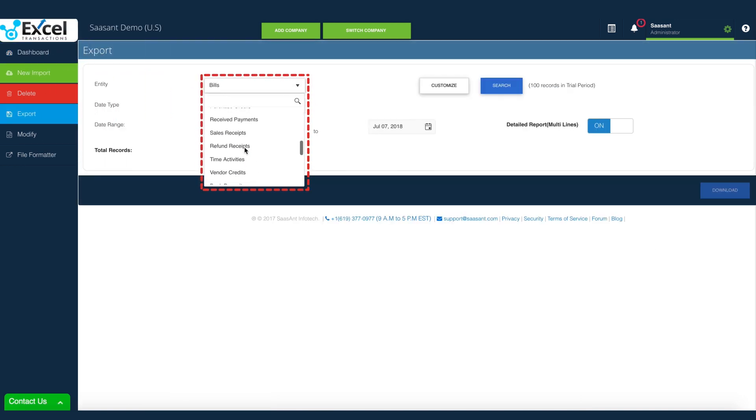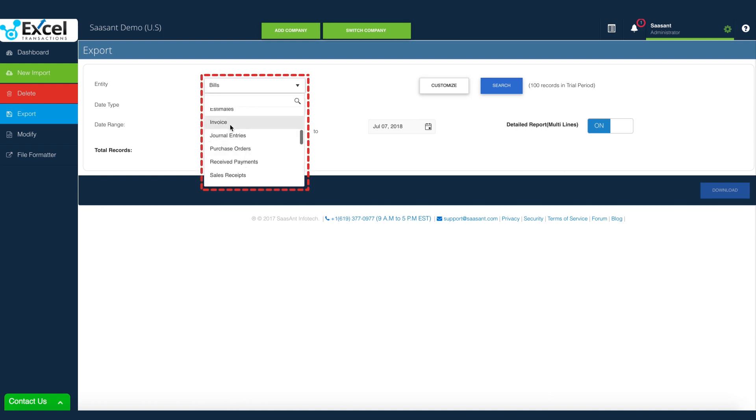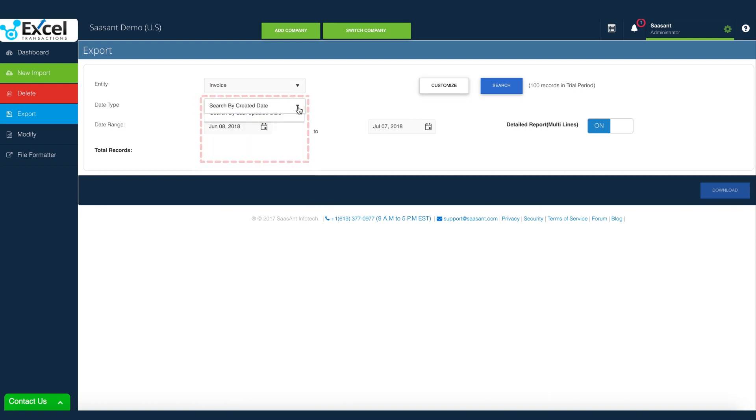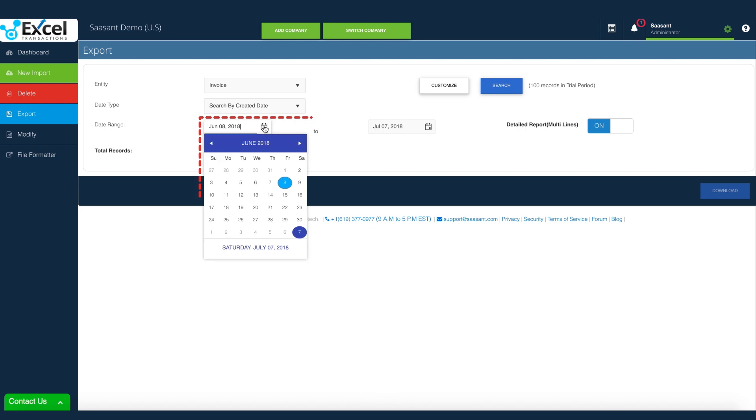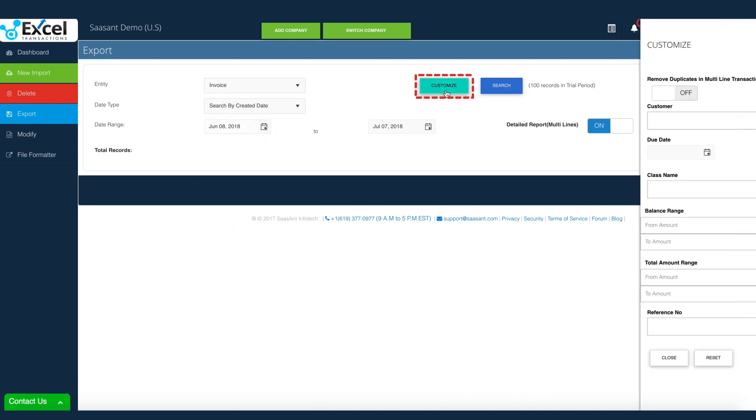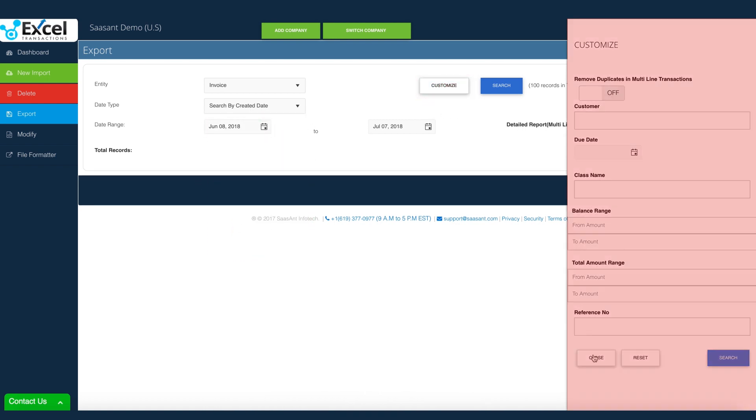Go to Export Menu. Select your target transactions or list. Narrow down your search. Download the report. These detailed reports can be very handy for migrations or a backup.